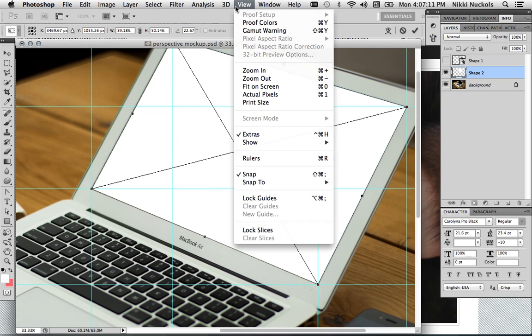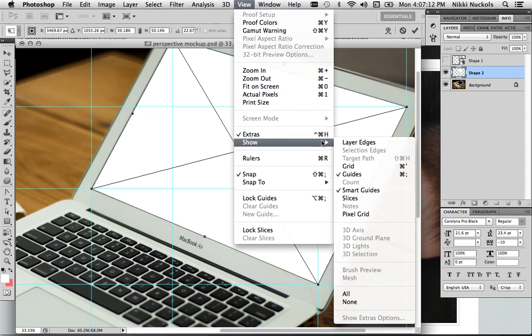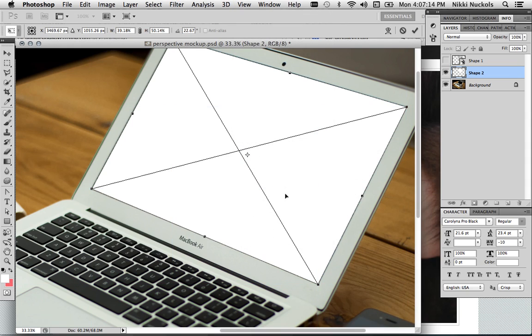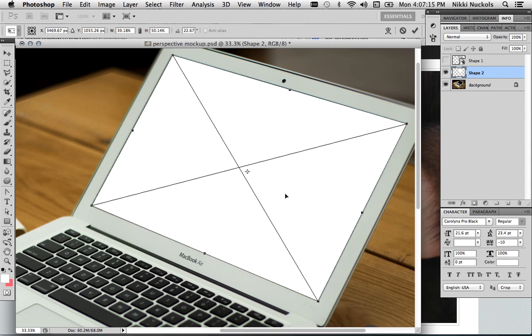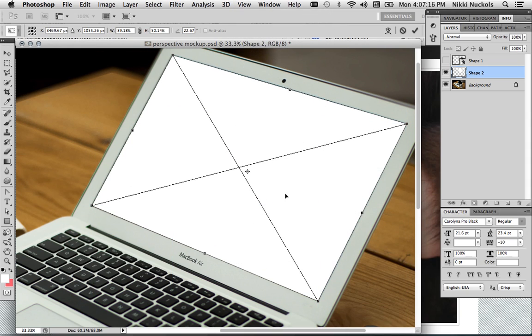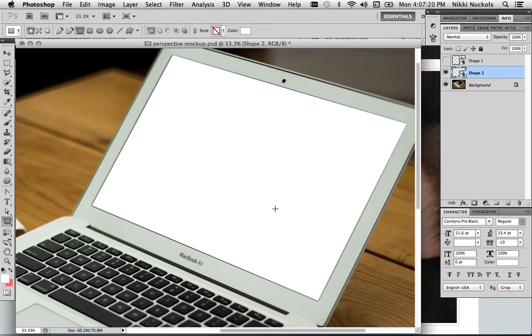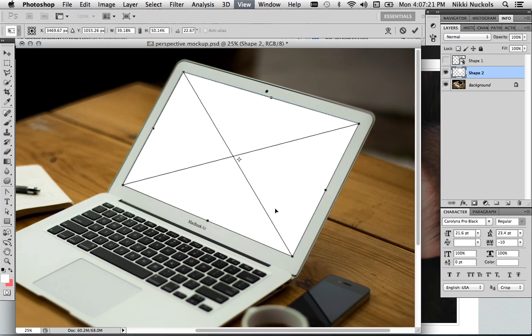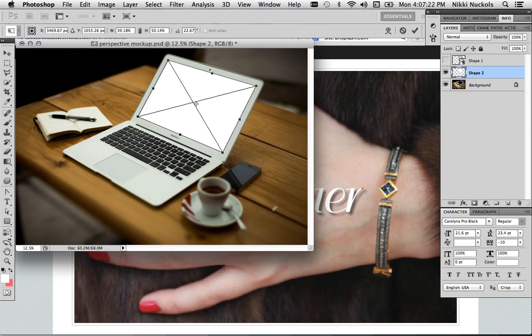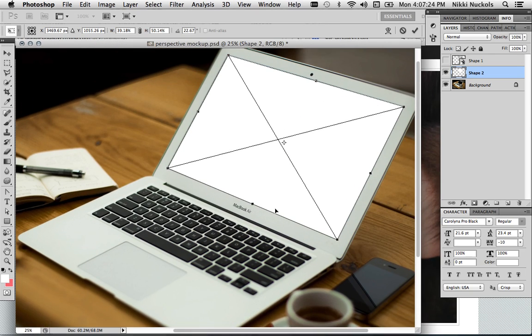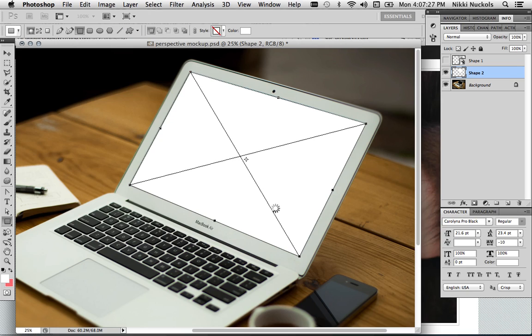But you won't have that luxury. So if you get all your corners in the right spot, that looks like it's in perspective to me. So you hit Enter. You save your transformations.